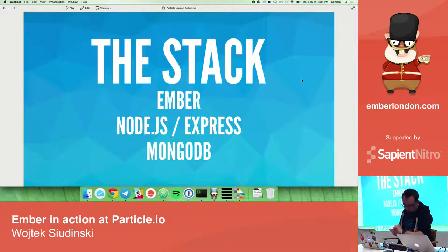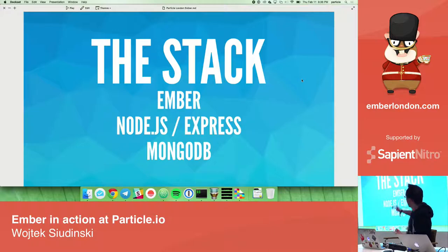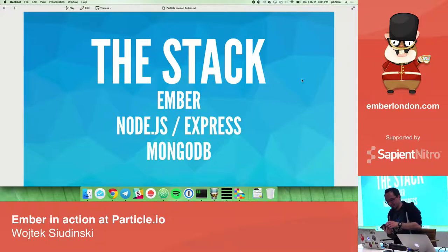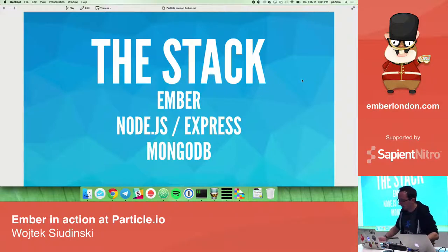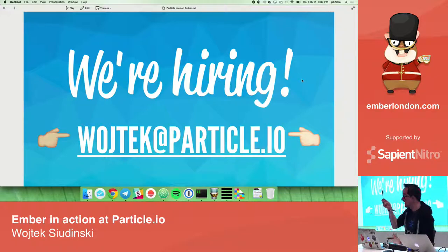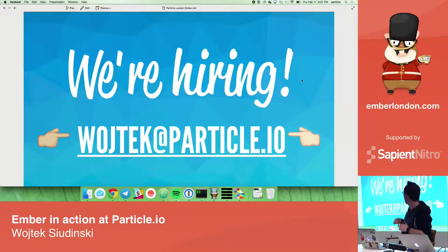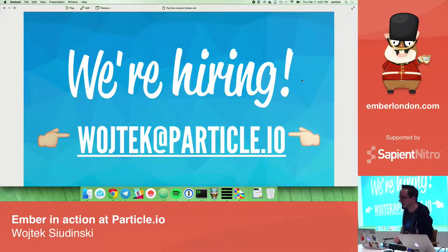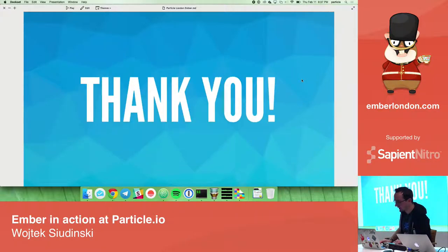We're also hiring. If anyone thinks internet-connected devices are cool and writing IDEs is cool — and when I say IDEs, I don't mean Eclipse, I mean cool Ember IDEs — let me know. I'll hang around so you can ask me anything. Thank you.